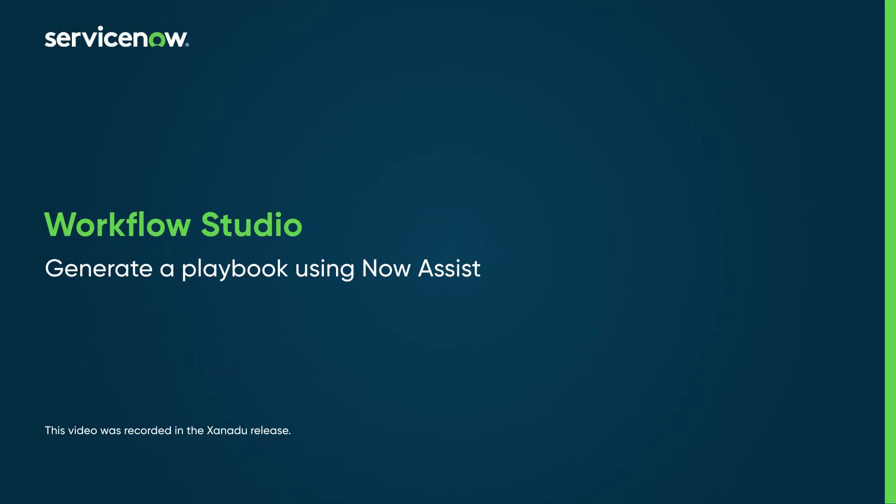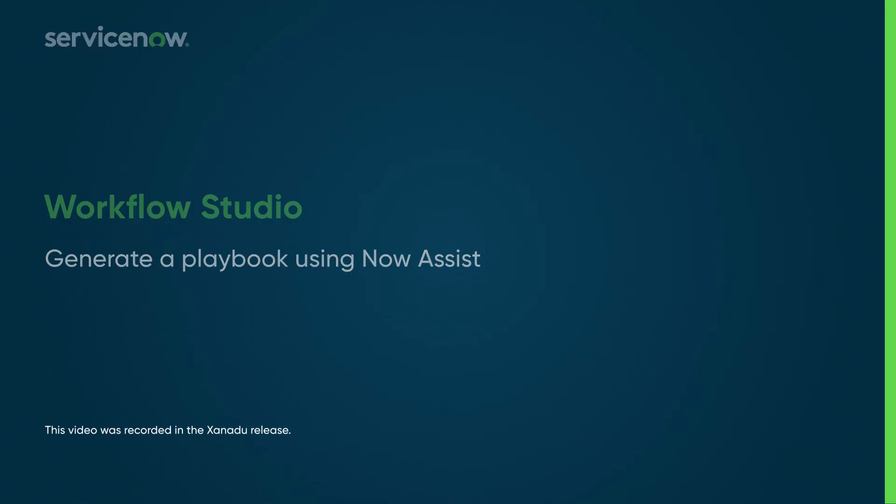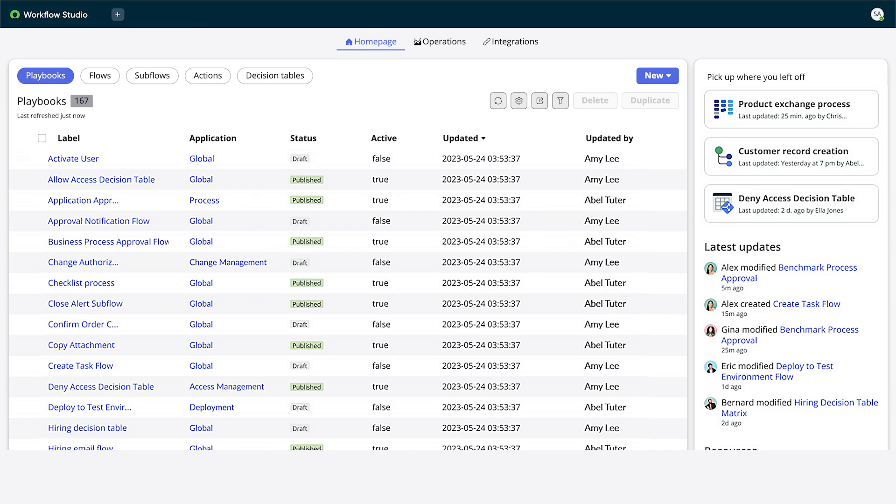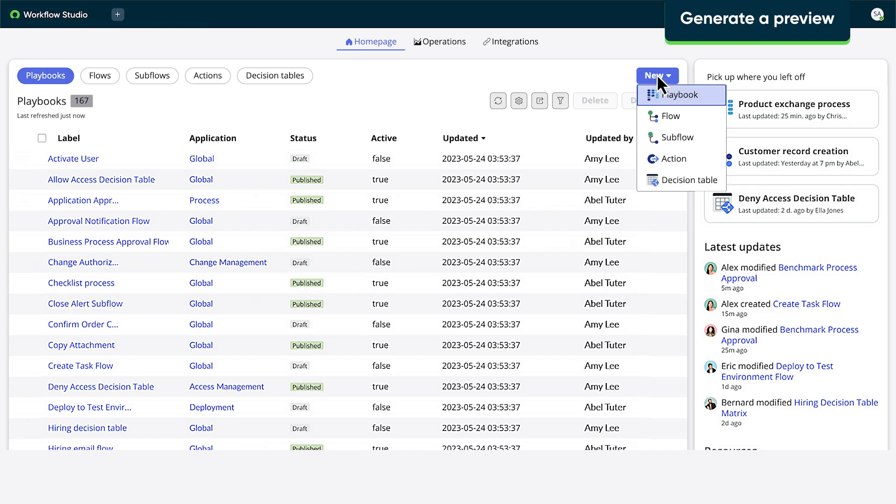Let's see how Now Assist can help us generate a playbook in Workflow Studio. On the Workflow Studio homepage, we'll create a new playbook.